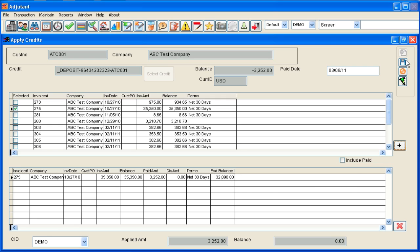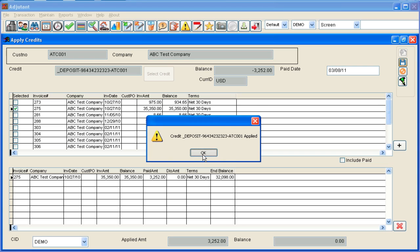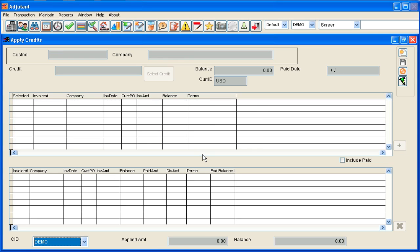When you're done click the save button. It'll tell you that the credit has been applied. It now has a zero dollar balance and the cash receivable has been updated.